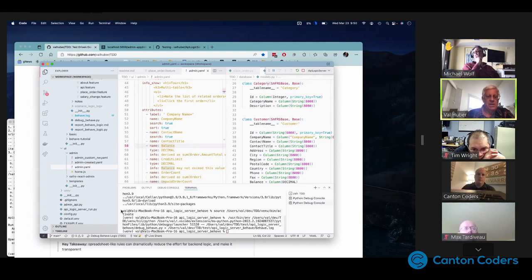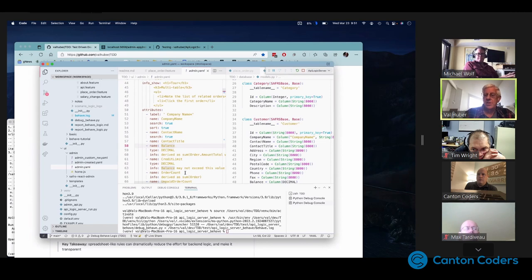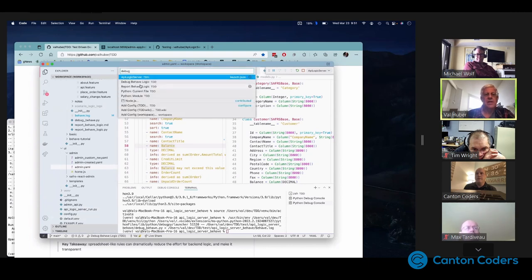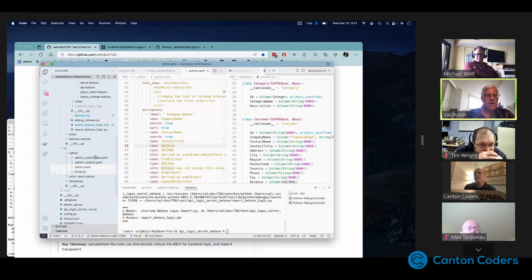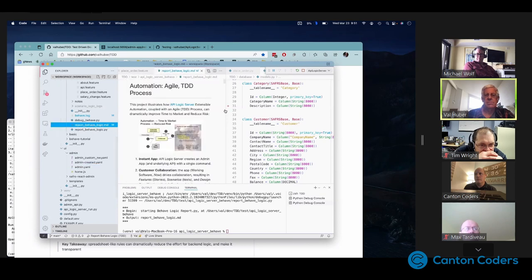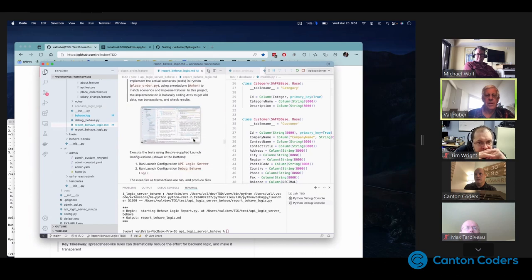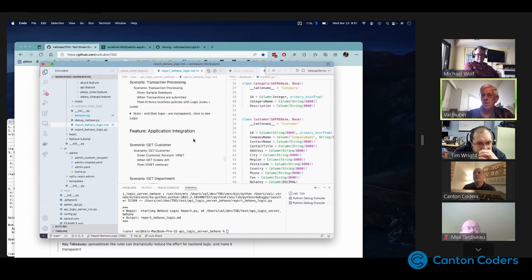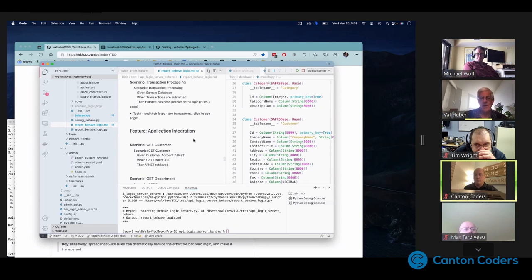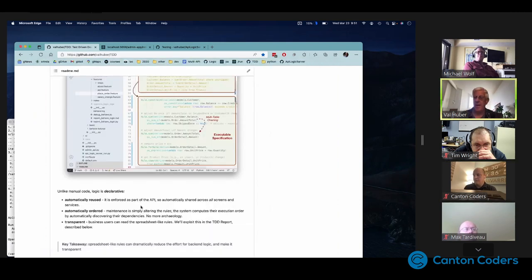So to pick up our thread: we created a project from a database that gave us the API and the UI. We elicited the logic design. We coded the rules. We coded the tests. We ran the tests by just running this one 'behave' command. And now we run this last thing — 'run the report' — and that produces the TDD report, which is the TDD log with the logic log injected into it. That's how you generate your project documentation from these declarative inputs.